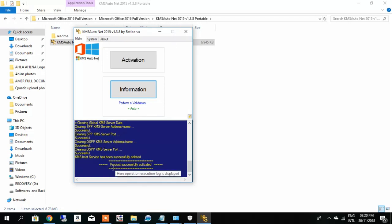Yeah, the product has been successfully activated. So anyway, thank you so much for watching my video. Do comment if you have any doubt, do like, don't forget to subscribe to my channel. Thank you so much, I will get back to you.